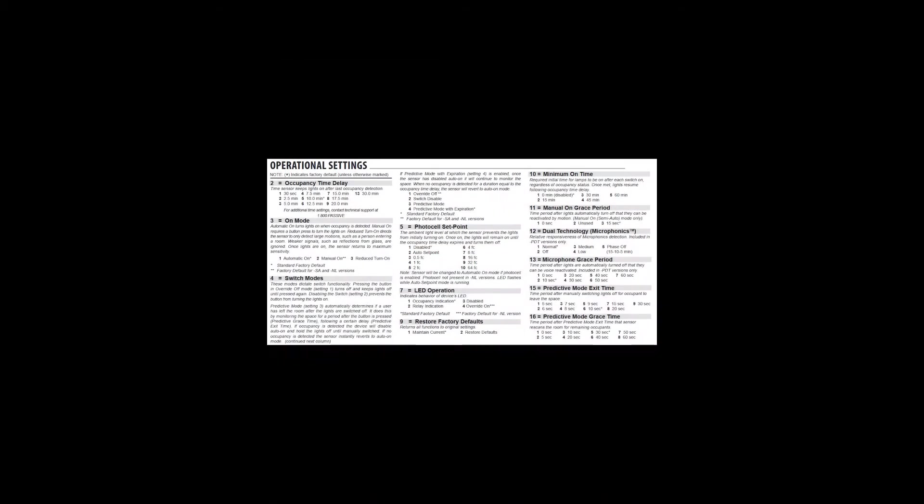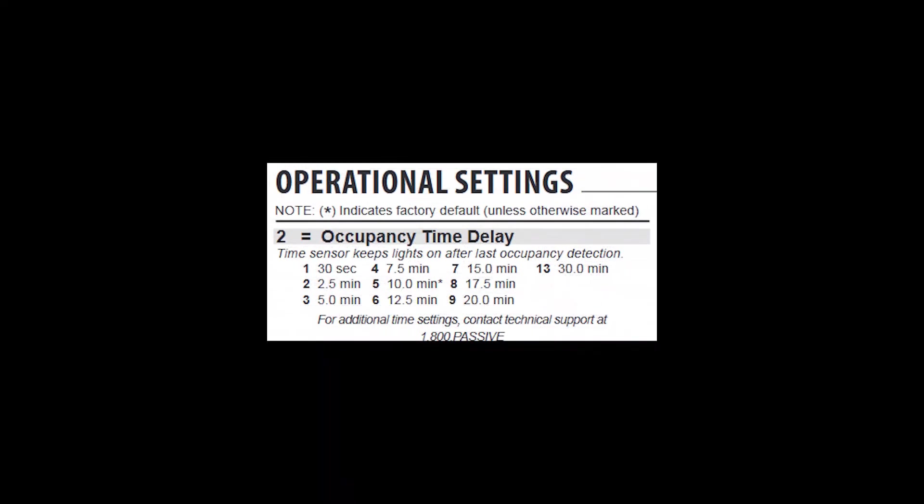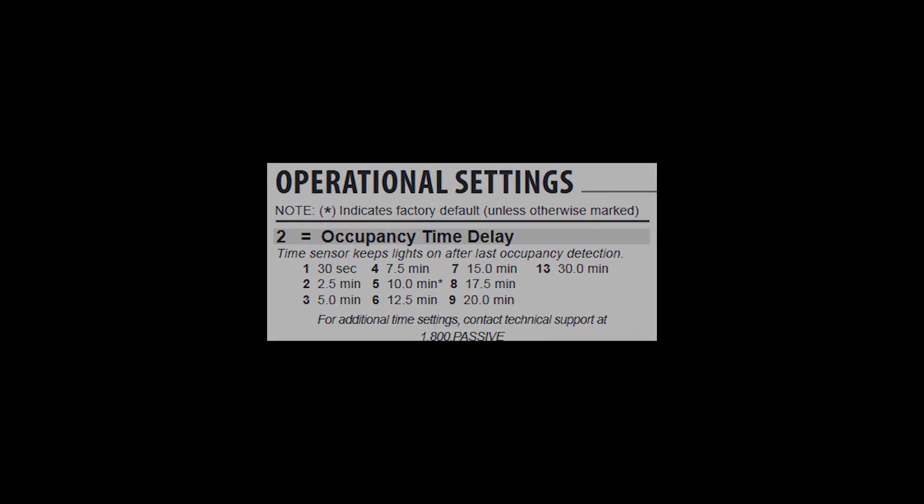So what are the available functions and settings? Every sensor switch device has an instruction sheet that describes the process and lists functions with available settings. Here we see the time delay function for the WSX is function 2, and the shortest setting is 30 seconds, which is setting 1. Note that the factory default setting is identified by the asterisk next to the setting. We can see the time delay function default setting, 5, which corresponds to 10 minutes. So, find the setting you want to change and write them down on your short script or crib sheet.